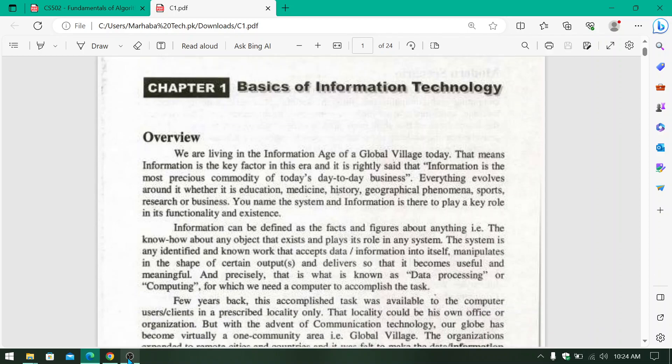First of all, I will tell you about information technology. What is information technology? You know that in today's time, there is so much science and technology that has progressed. Our whole world is a global village. What is the global village? What is the meaning of research and business in the world?